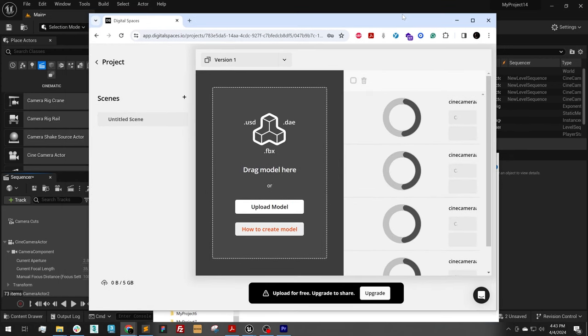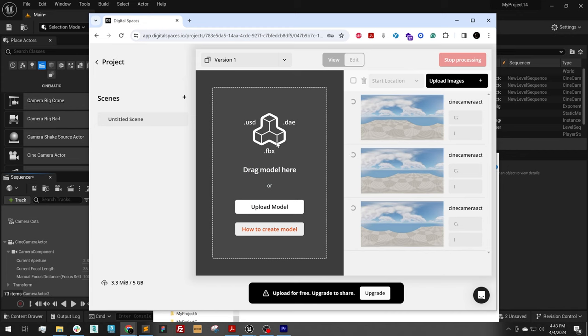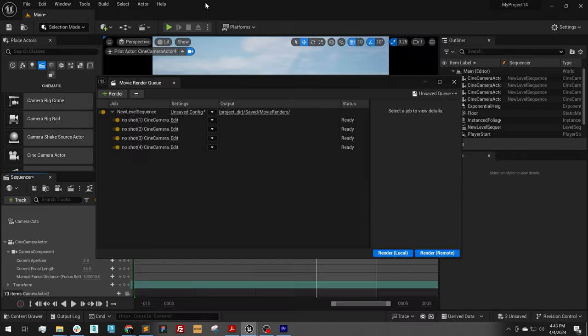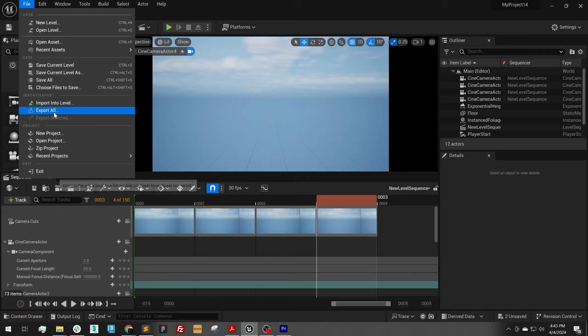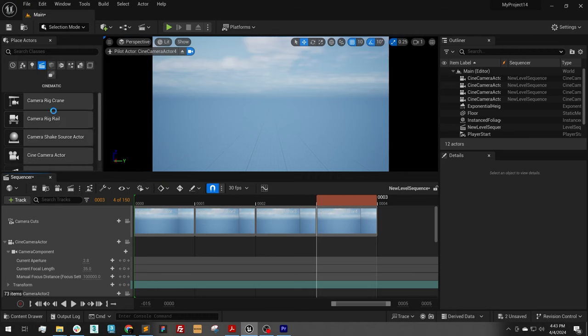And then the second thing we need to do is import the model. So for that, we need to export the model. So back to my Unreal Engine scene, I'm just going to do a file, export all.